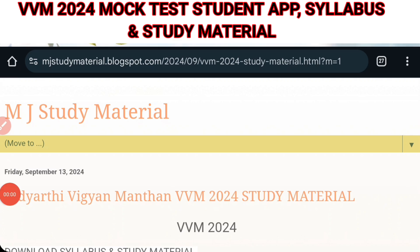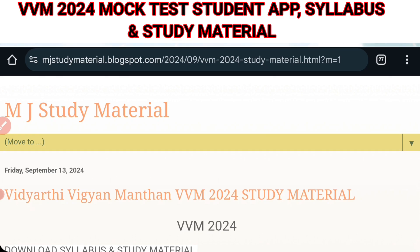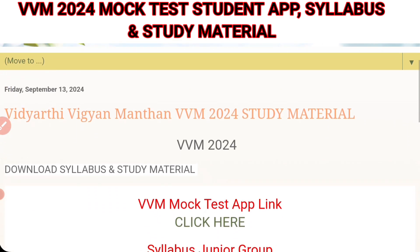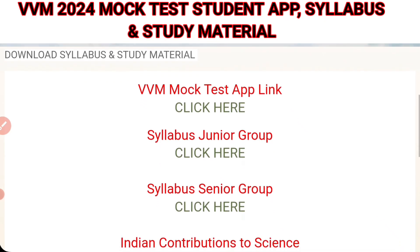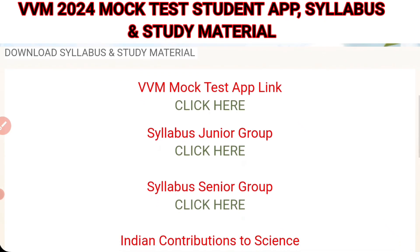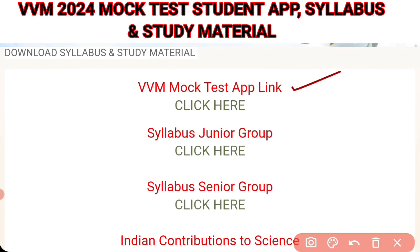In the description or comment section of this video, you will find one link. If you click on that link, it will take you to this website. Once you go on this website, you will see multiple links are given. The first link is for the VVM mock test app. If you click on this link, it will take you to the app.